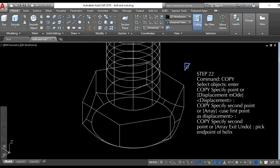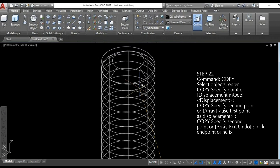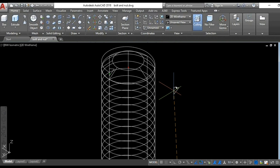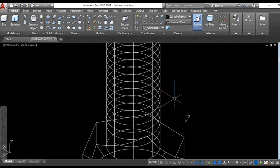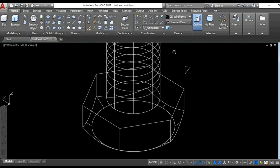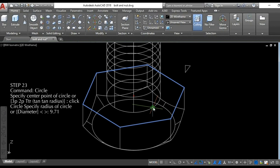Step 22: copy the object and place it at the endpoint of the helix. Step 23: draw a circle at a diameter of 9.71 units.